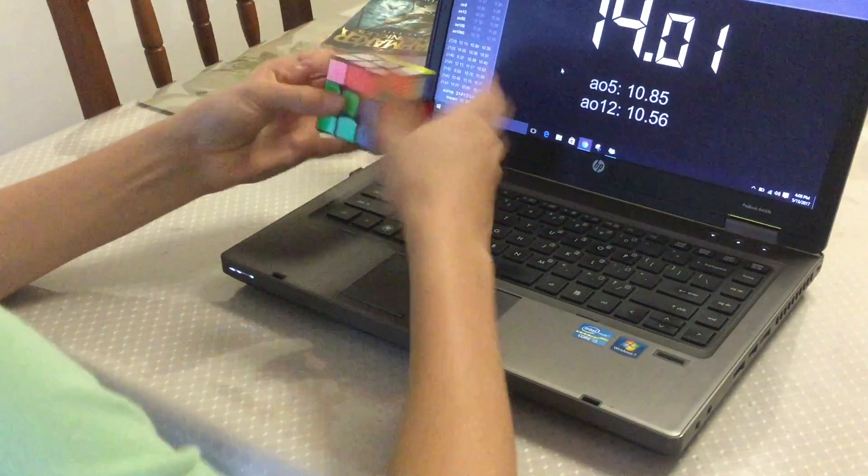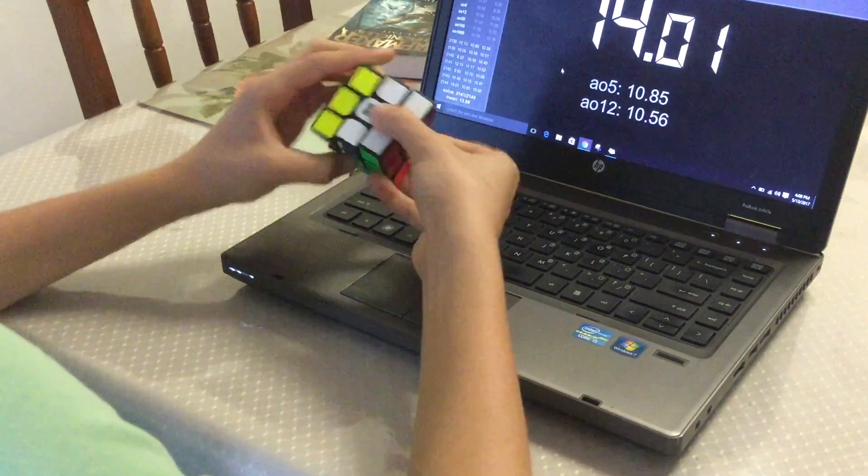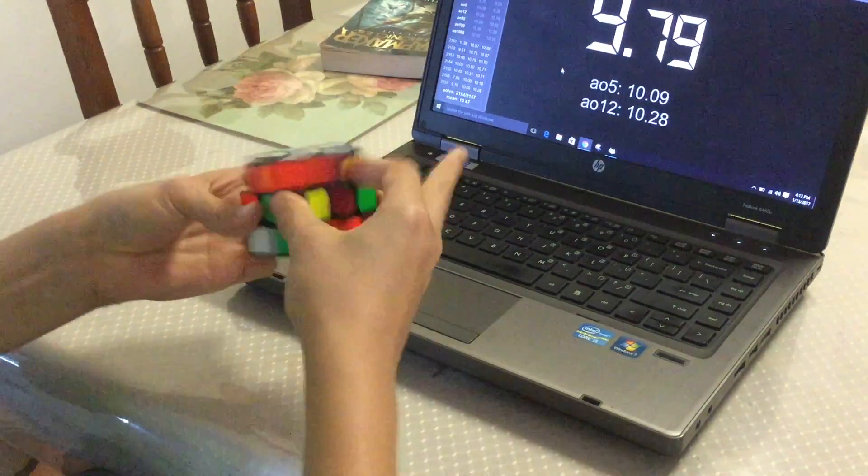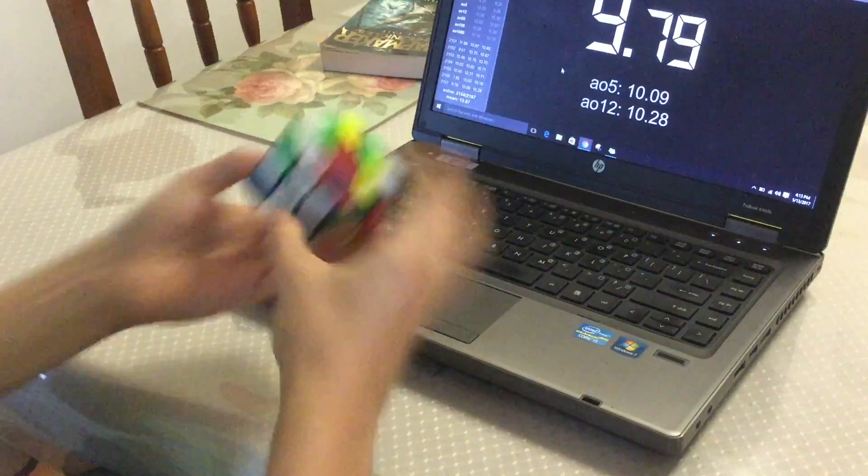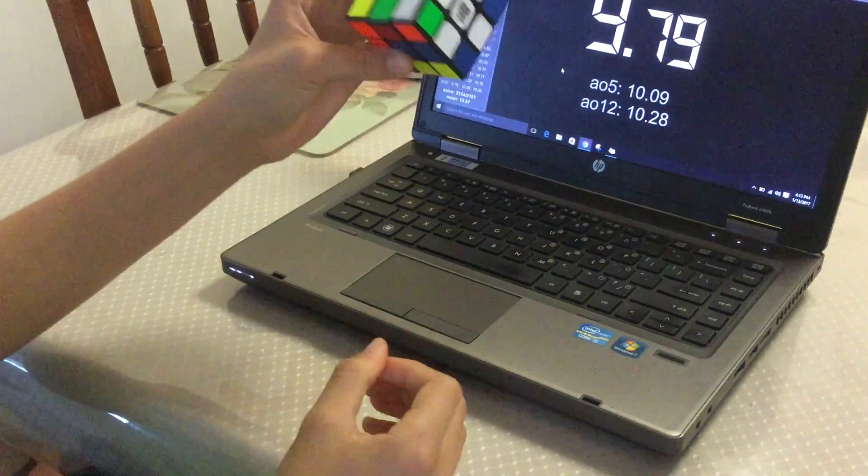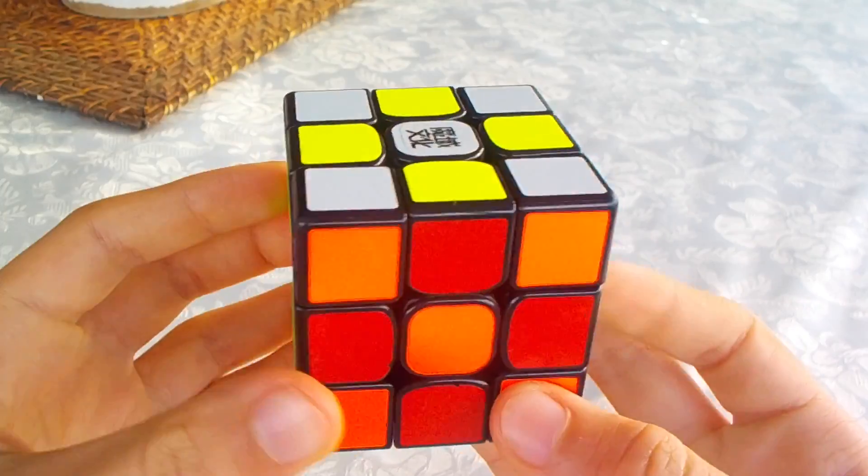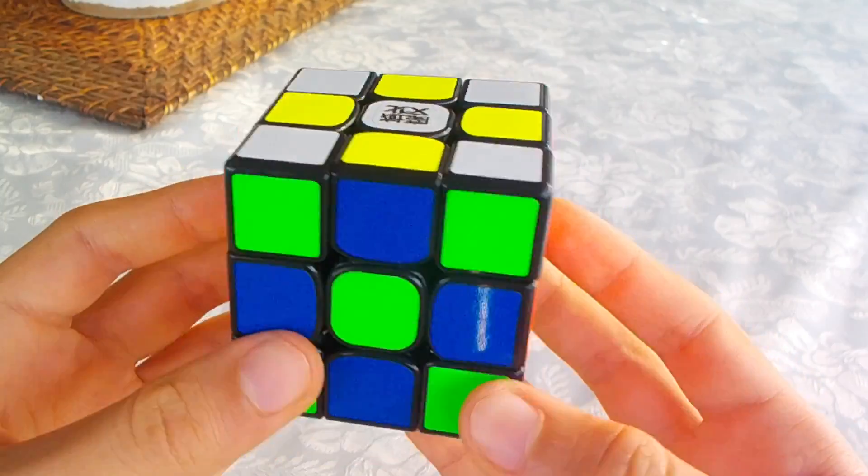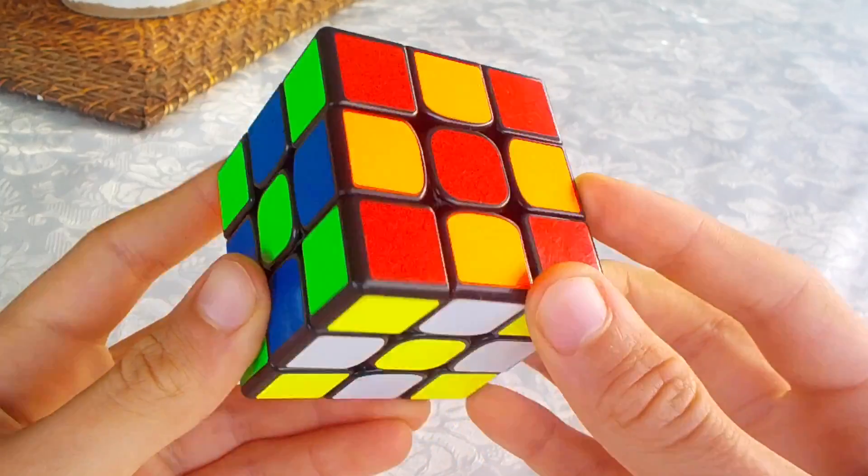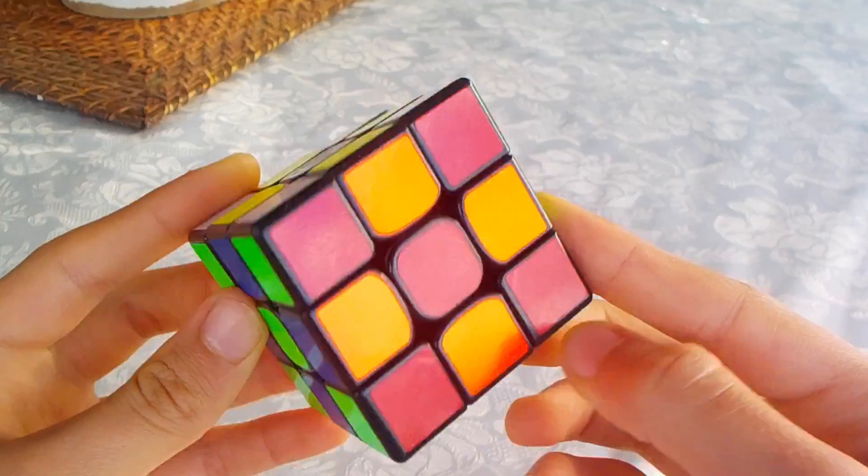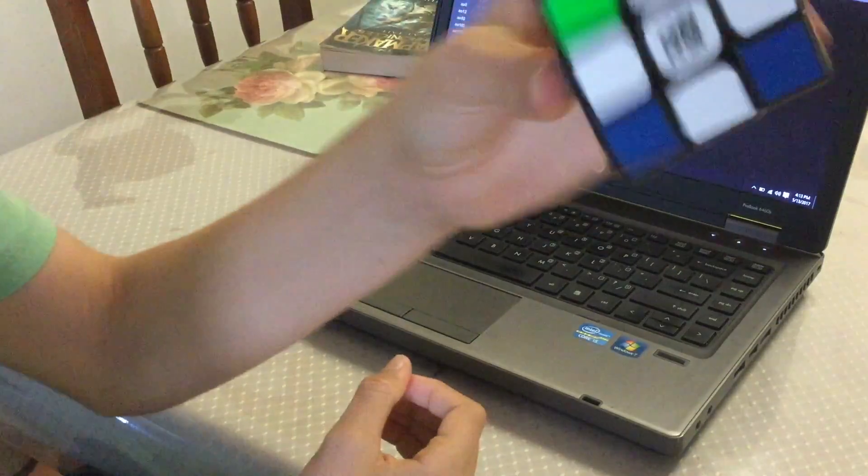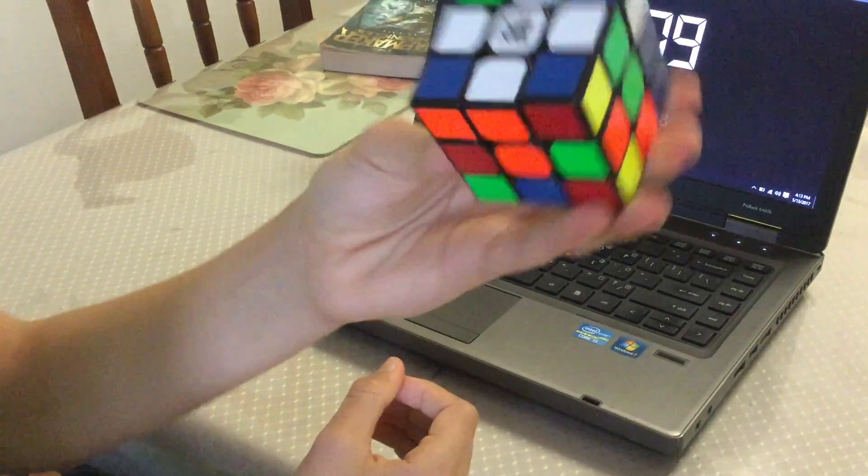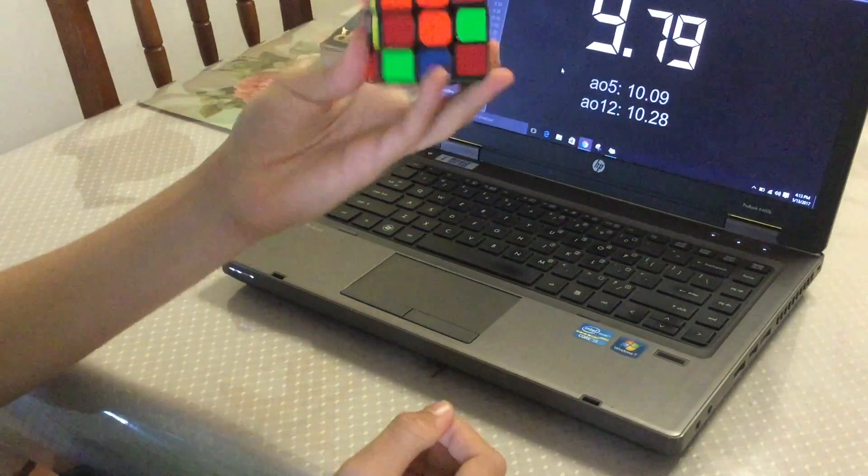To test this, I picked up my Valk for a session and realized I'd forgotten to lubricate the Moyu GTS 2. Two drops of DNM 37 did it though. What?